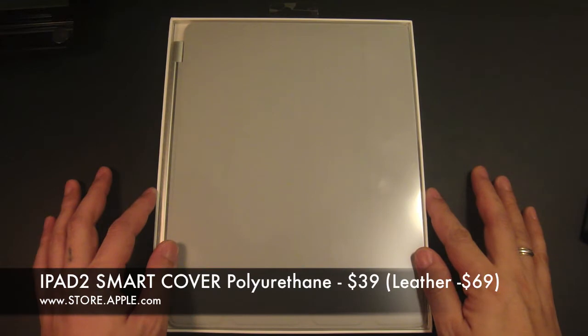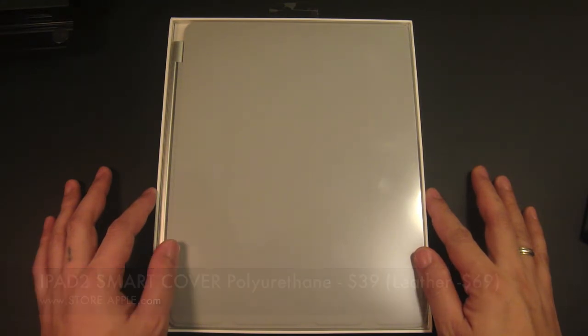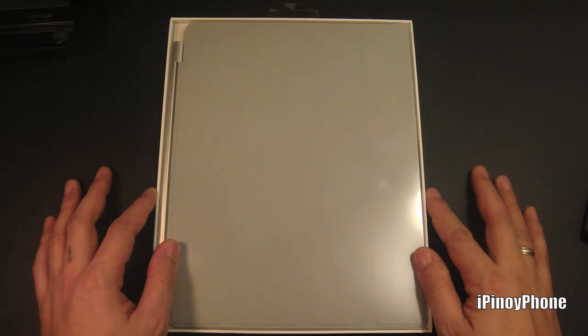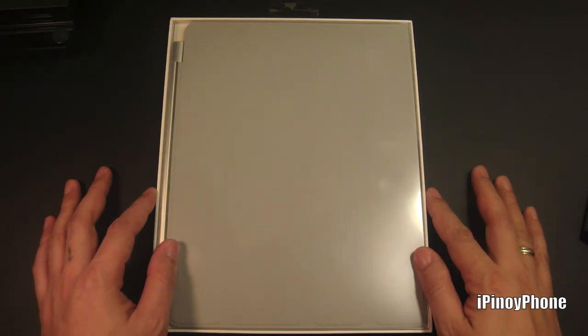Hey guys, it's me iPinoyPhone. Tonight I will give you my first impression of the Smart Cover for the Apple iPad 2. I bought this at the online Apple store because I'm too lazy to go to the Apple store and get one. I ordered this Monday and I got it by Wednesday.